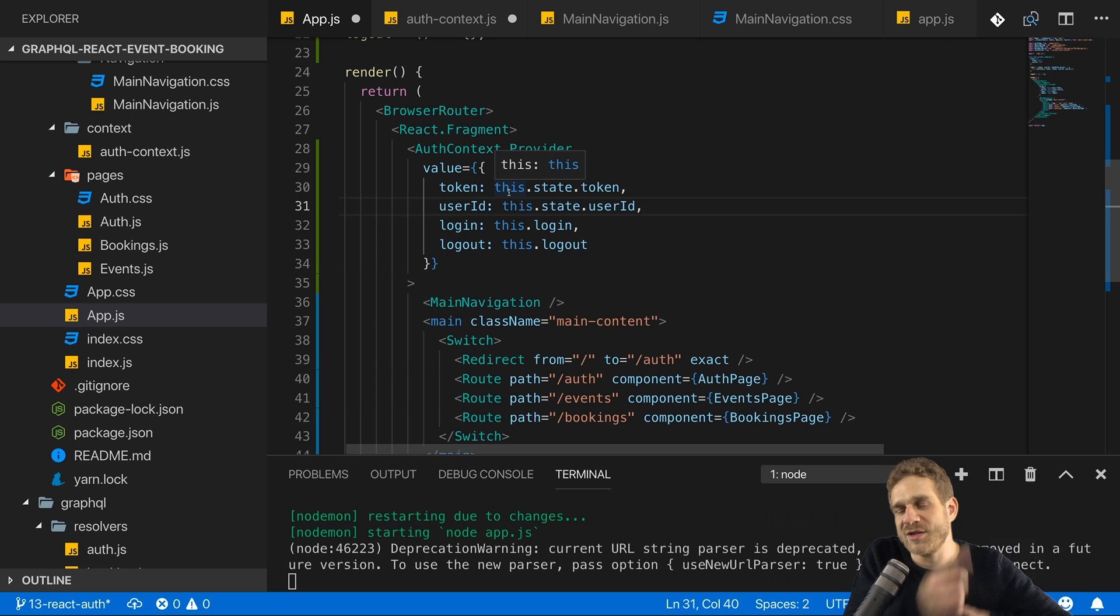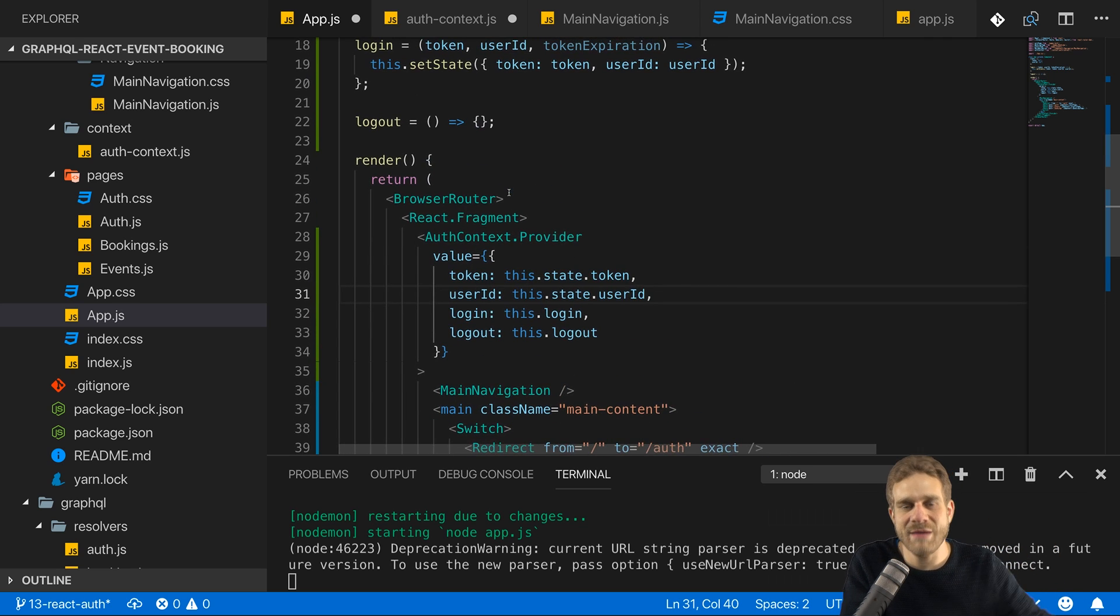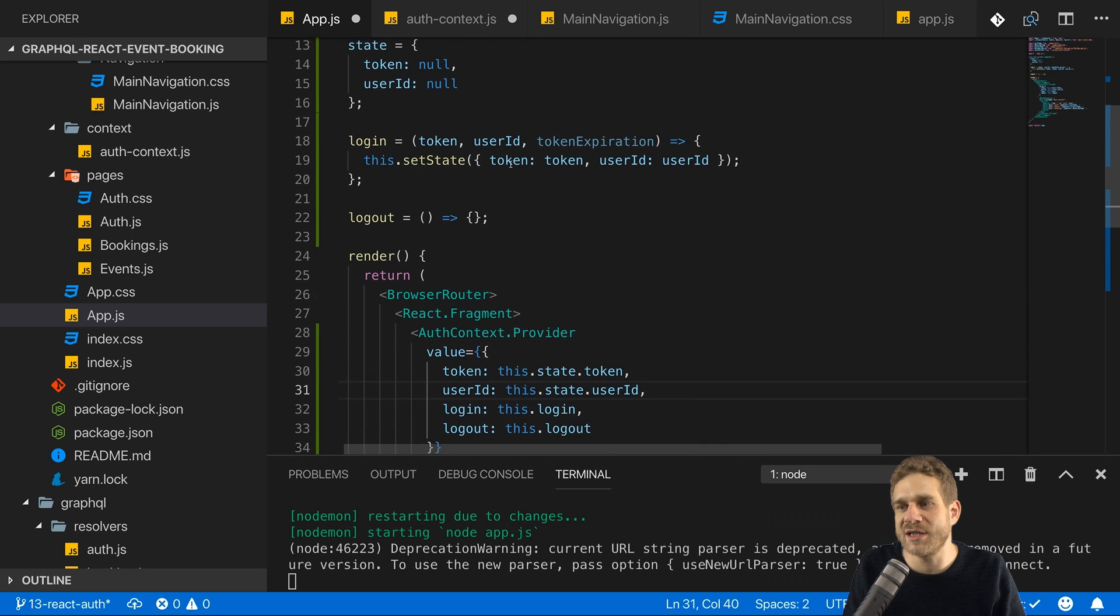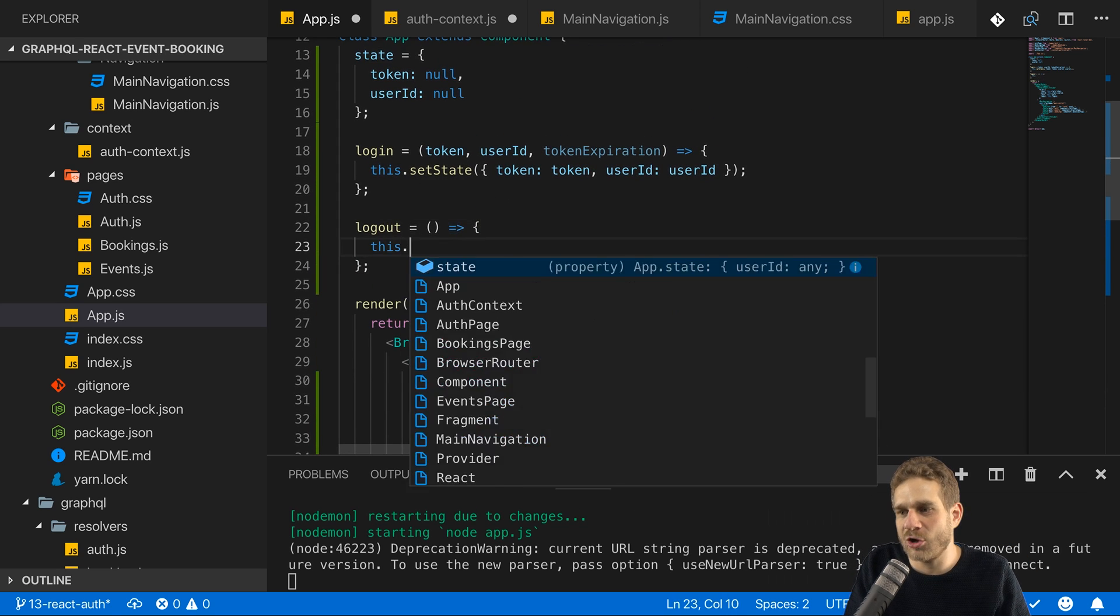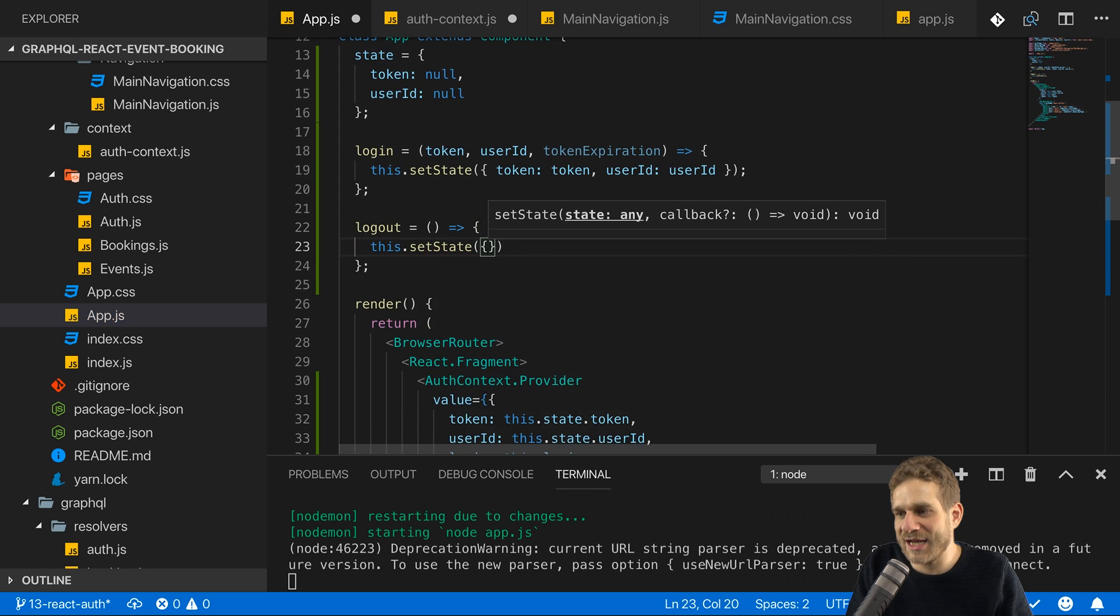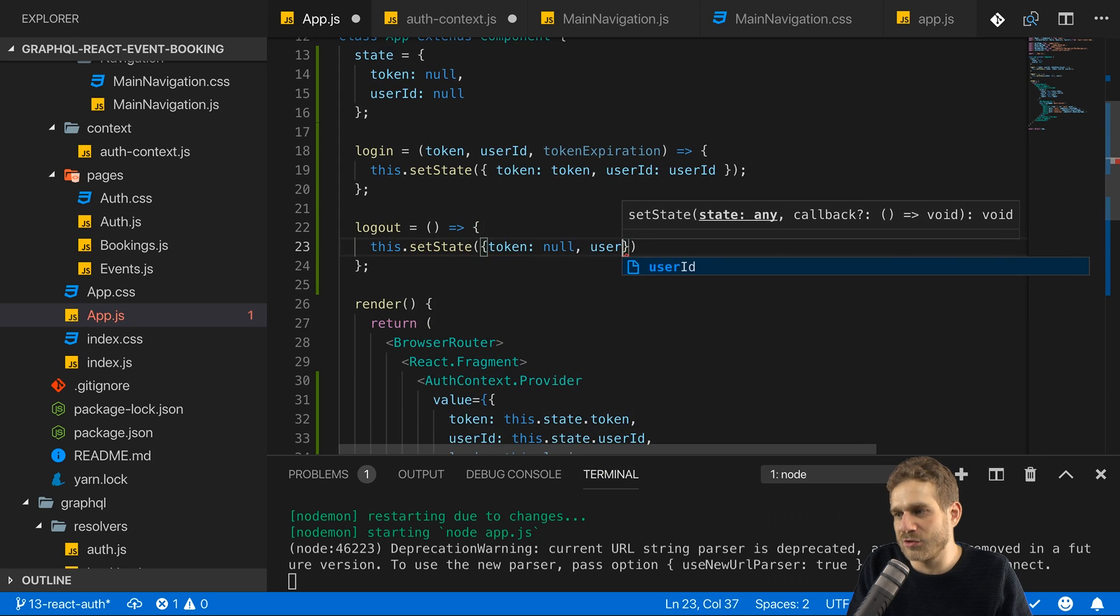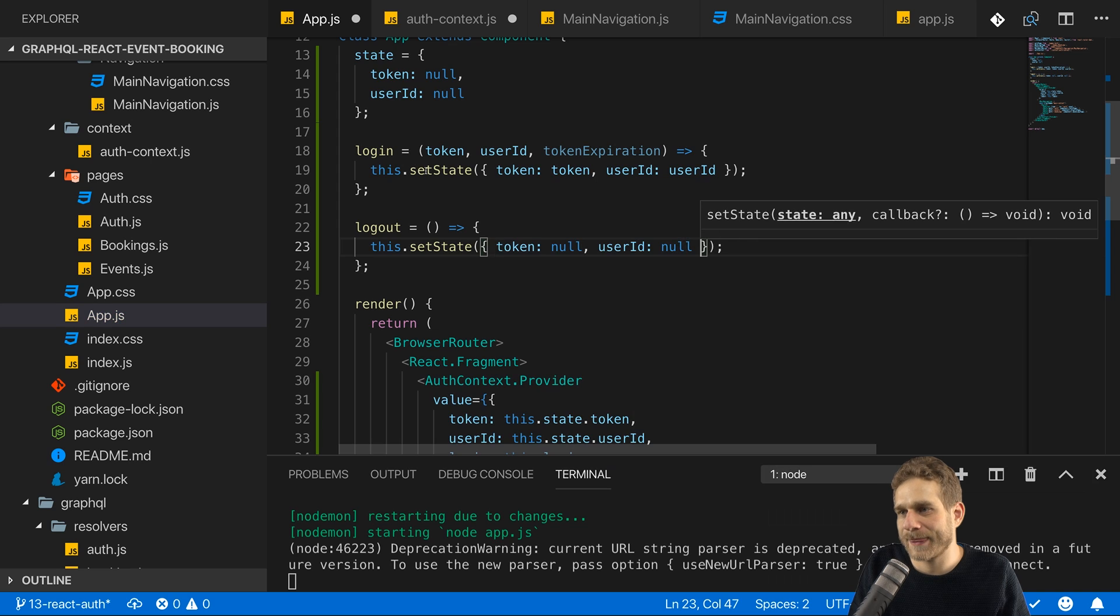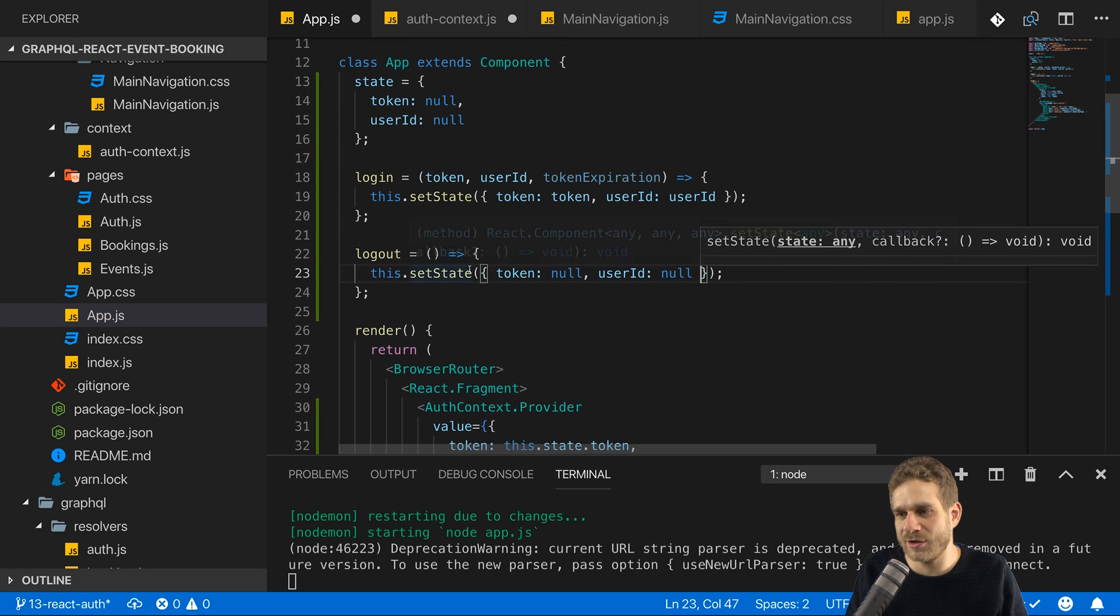I hope you can now see that circle of how we can now use this state managed in app.js and make it globally available in all child components through the context. And in logout we would call this set state and simply set token to null and user ID to null. Now with that, we have a way of managing our data here.